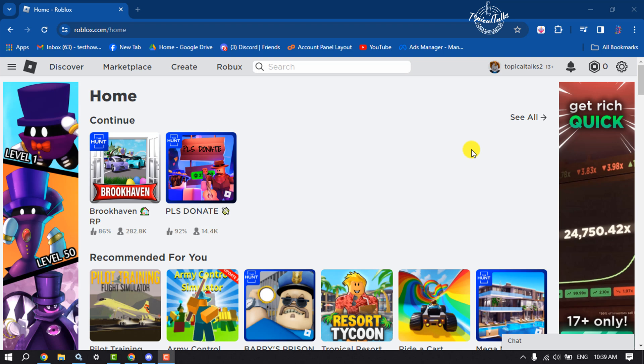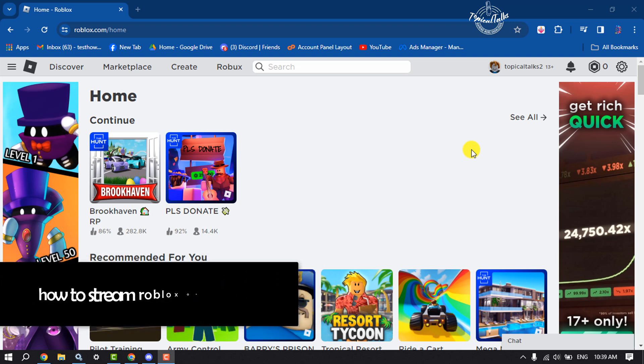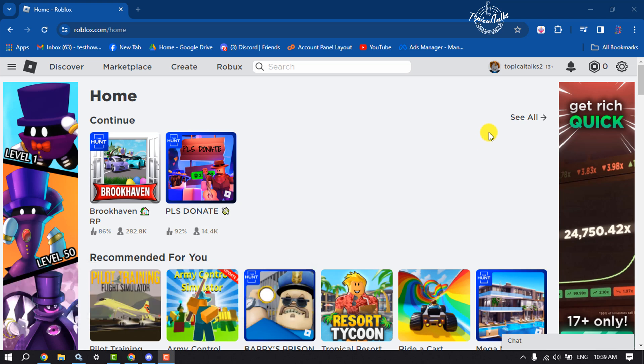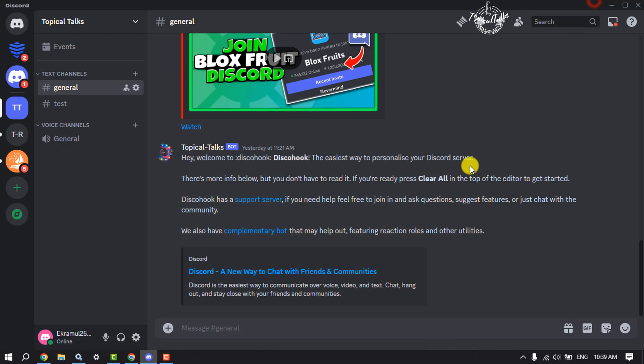Hi, this Topical Talks tutorial is going to show you how to stream Roblox on Discord. It's a pretty easy process to stream your Roblox on Discord, and here's how to do it.